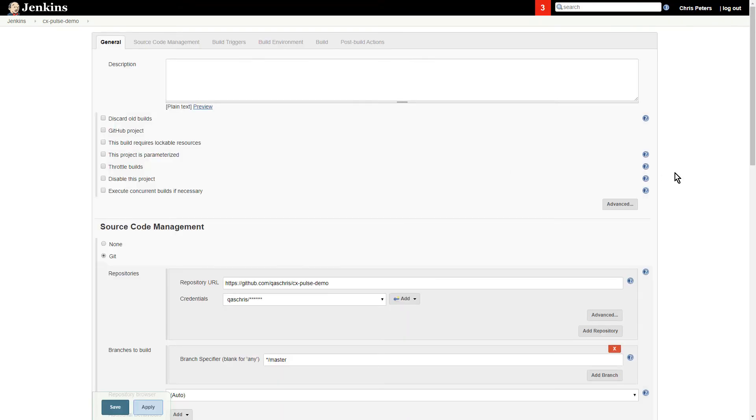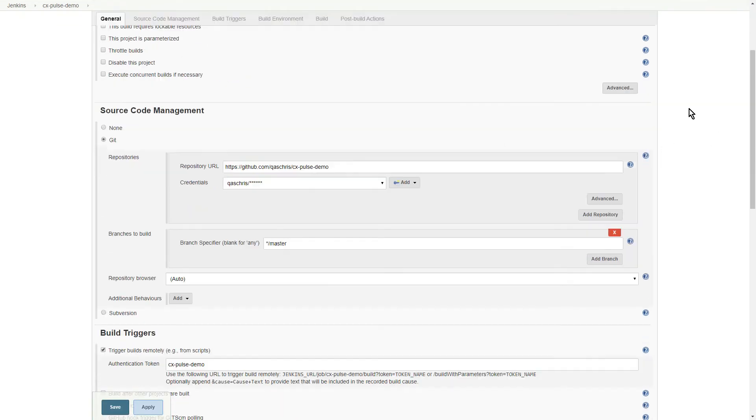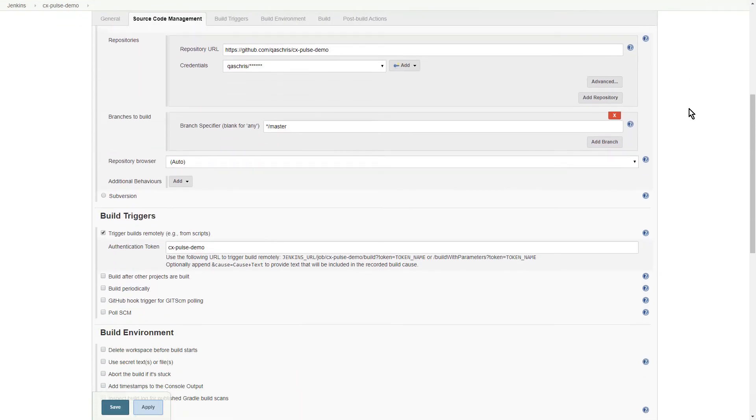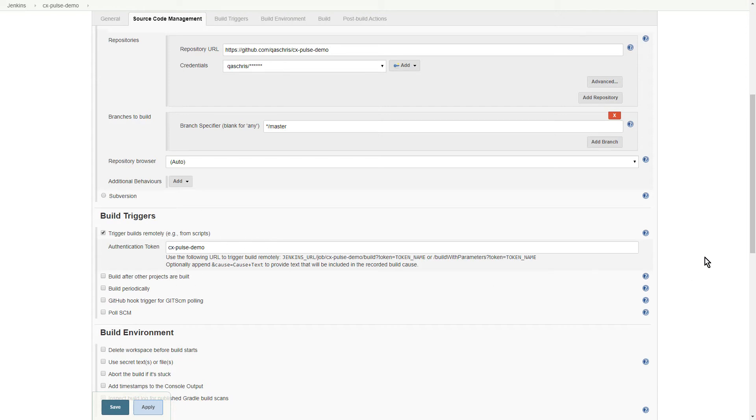And if we go into the configuration for this workspace, we can walk through how we have it set up. You can see that we're set up to the same GitHub repository that we just performed the change to. We have a build trigger setup, which is a level of security within Jenkins that will allow you to authenticate in and kick this build off remotely.